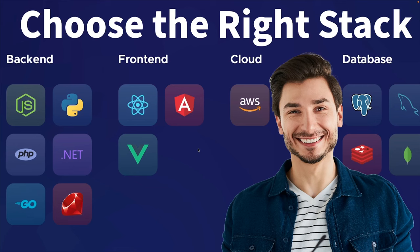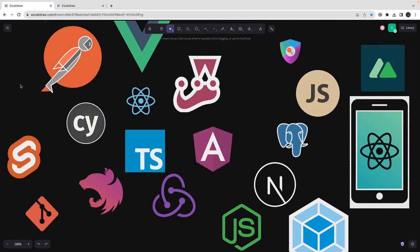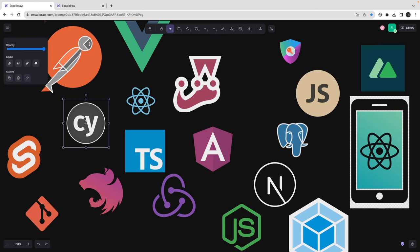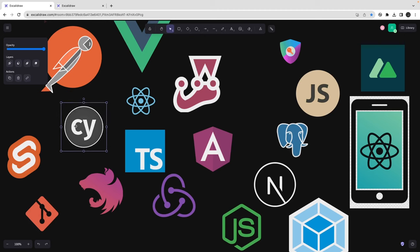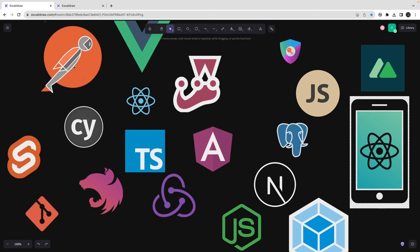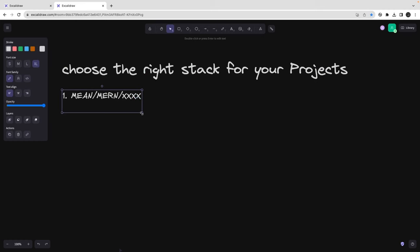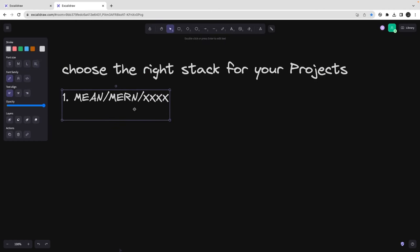I'm going to primarily talk about the JavaScript world here. You have lots of other things — if you are building a product you can use Python, PHP, .NET, Go, Ruby — but my stack is going to be around JavaScript only. In JavaScript there are lots of frameworks and tooling, front-end and back-end, and you might get confused about what to use for your next project which you're going to deploy on AWS, Azure, Digital Ocean, or Heroku.